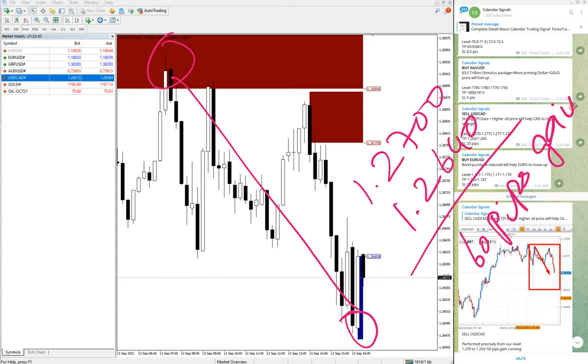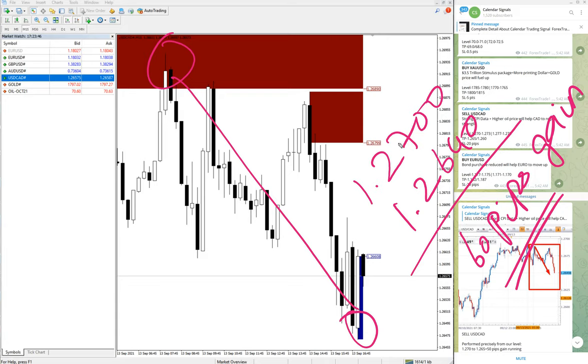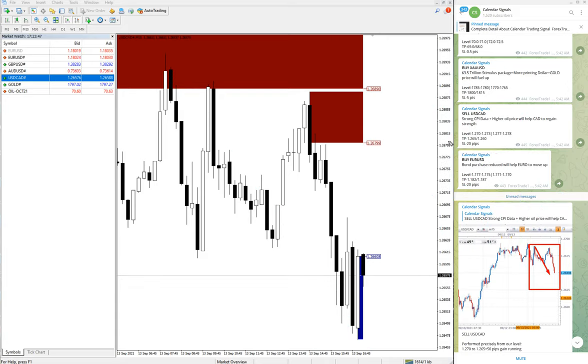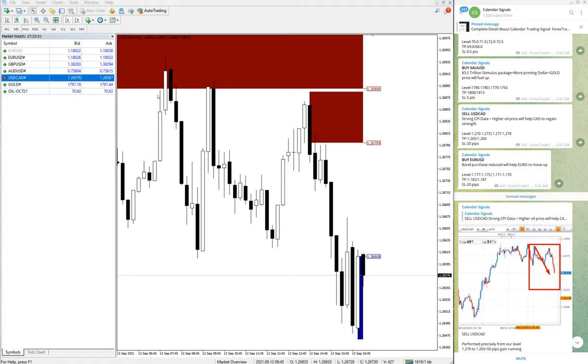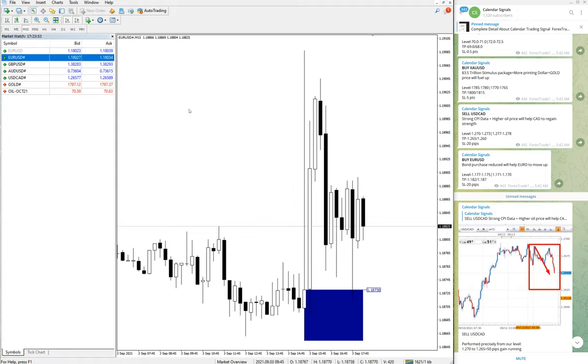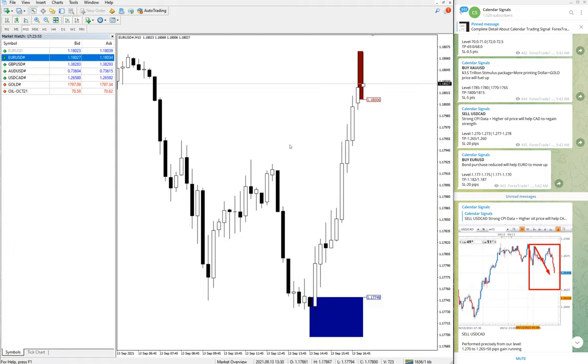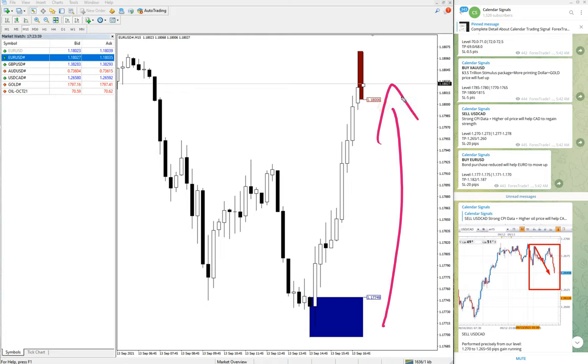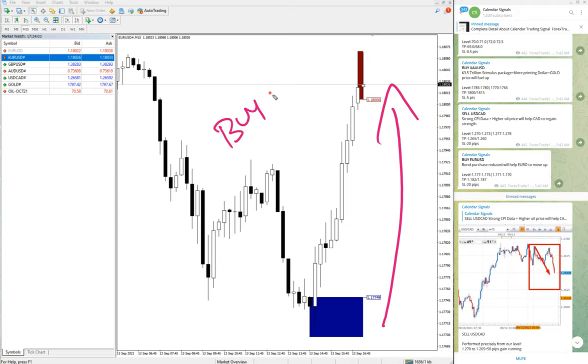The next signal performed was EURUSD, which is a buy signal we gave. Here is the EURUSD chart, and you can see clearly the market is up.